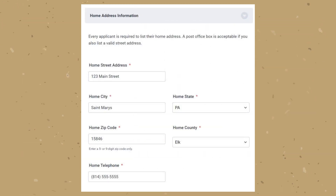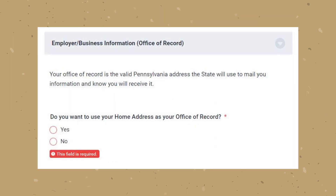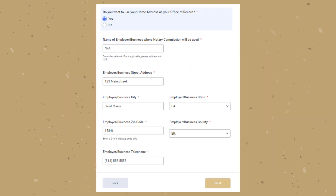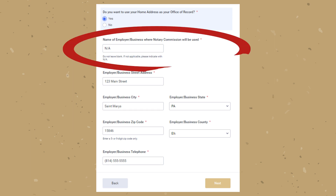When it comes to the home address, every applicant is required to list their home address and telephone number. If you would like your office of record to be your home address, select yes. Once you select yes, the employer sections will be auto-populated for your convenience — the business name will be NA and the business address will be your home address.